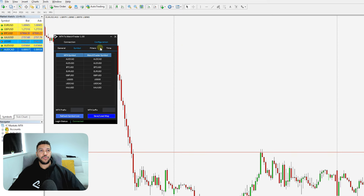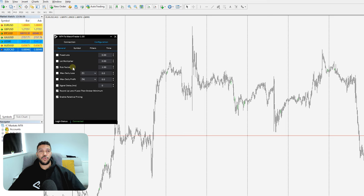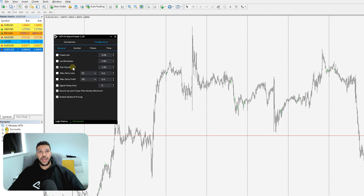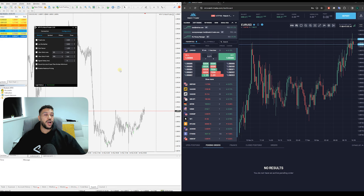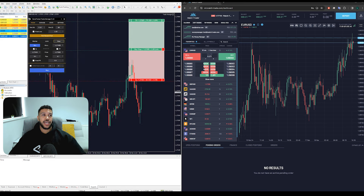The next thing we can move on to is the General tab. Here we have our risk settings. By default, Risk Factor is selected and set to a value of one. What Risk Factor does is automatically adjust your lot size relative to your account balance. For example, if you've entered a trade at one percent for a 100K account and you are copying to a 50K account, Risk Factor will automatically adjust the lot size so that it also equals one percent on your 50K account.